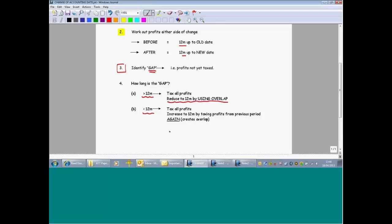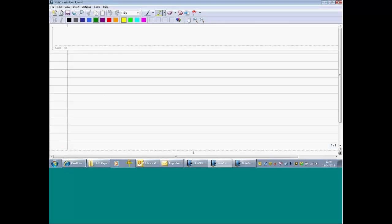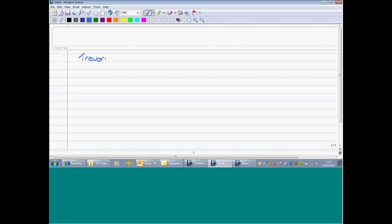It's much easier to understand this by looking at an example. Let's start with a sole trader called Trevor. I'm going to give you various accounting periods and his tax-adjusted profits — by that I mean we've done all of the adjustments, we've deducted capital allowances. These are the fully tax-adjusted profits for each accounting period.